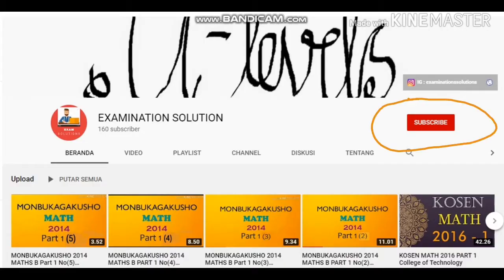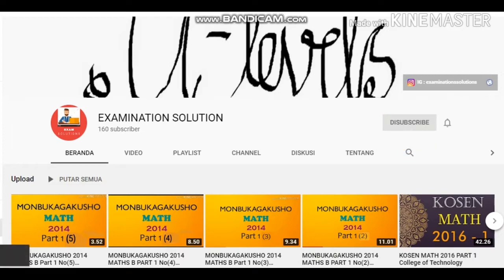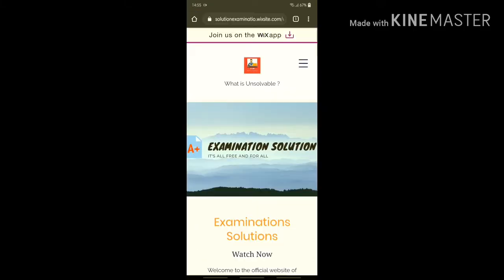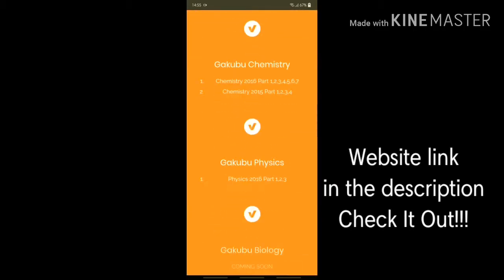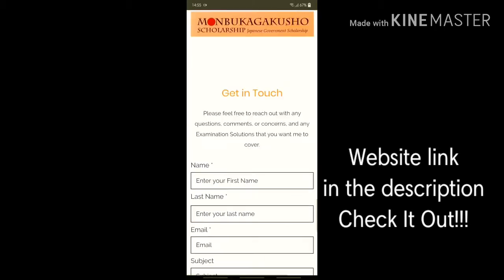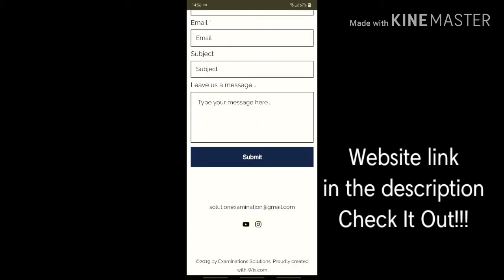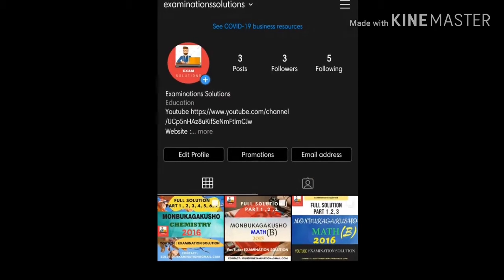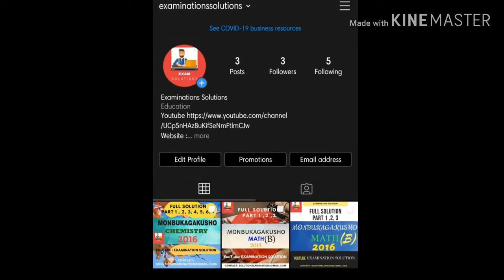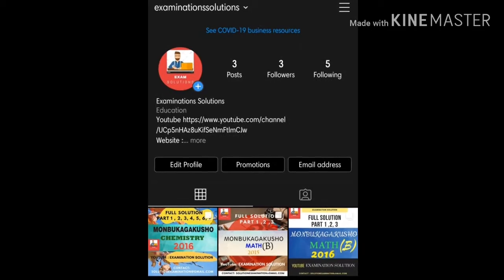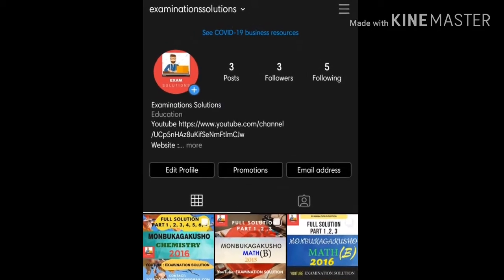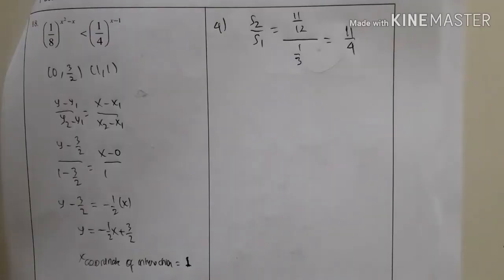If you're new to the channel, you can subscribe for future updates. Please visit my website — check the link in the description below. I have also launched a new Instagram account, so make sure you follow for more future updates.